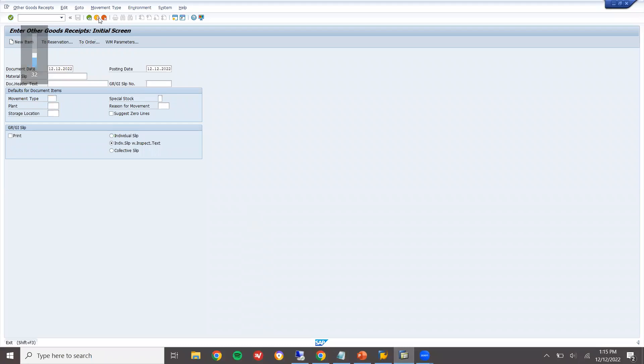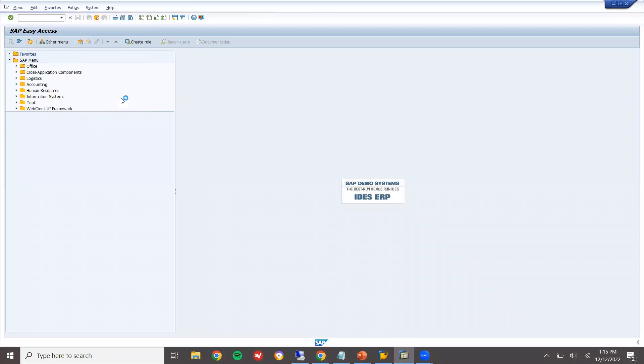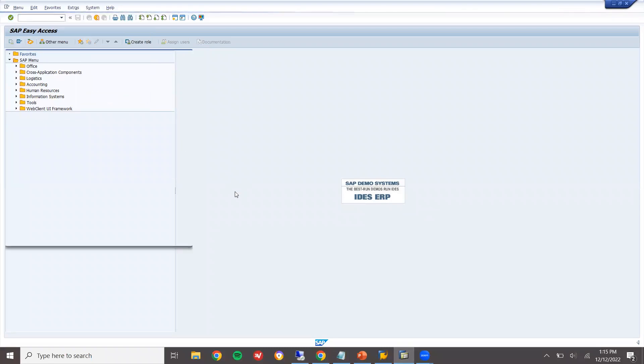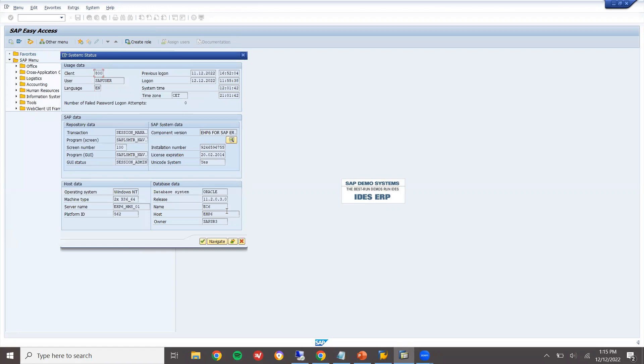Come back. Let us show you. Go to system, status. See here, ECC. This is ECC system. EHP system is the same. Minor difference will be there. So, the database is Oracle.